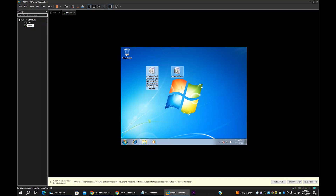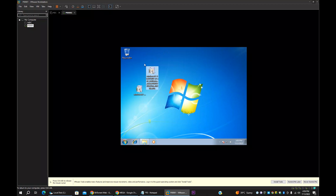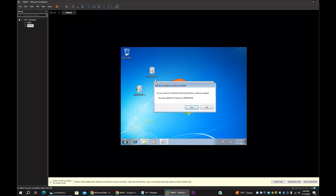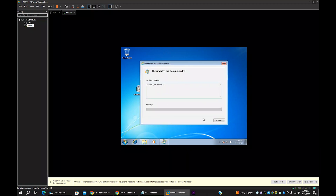Now we will install. You can install this package first and then the second one, or vice versa — there is no specific order. Once both packages are installed, restart your PC. Then try to install VMware Tools again and I believe it will be a success.